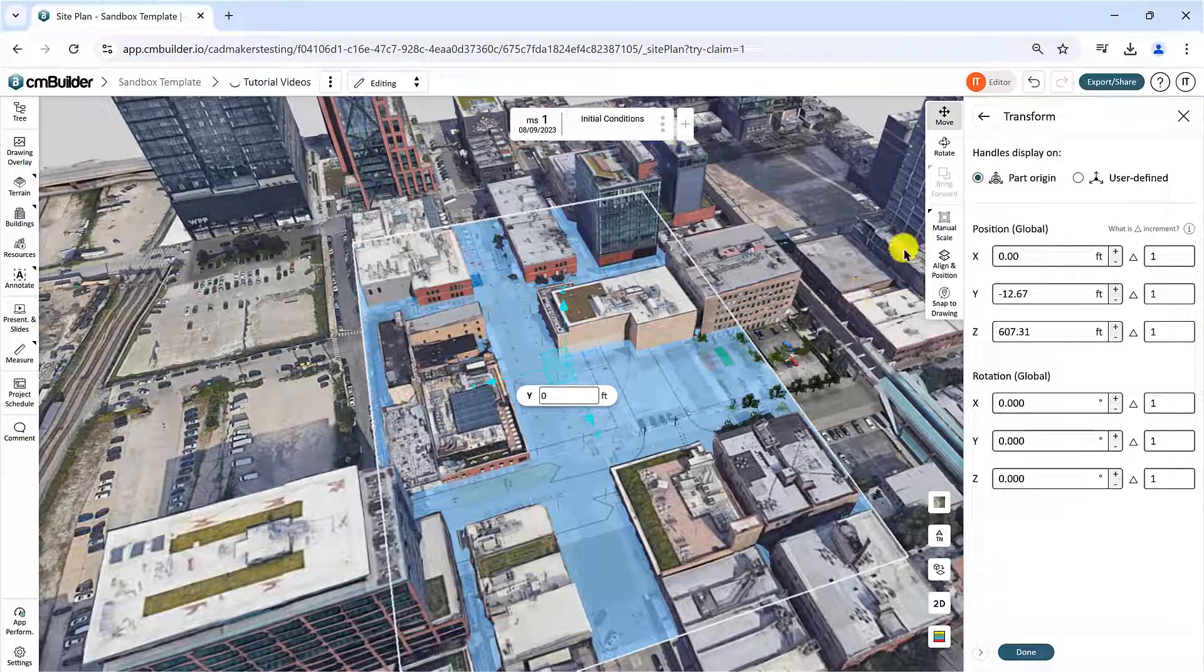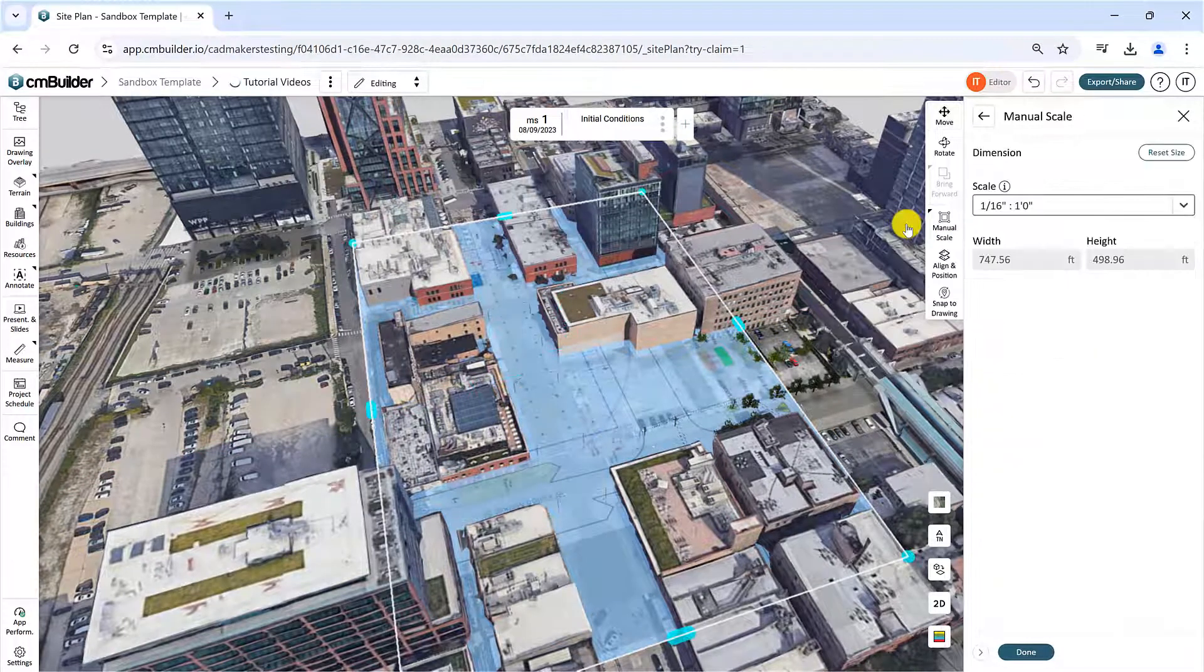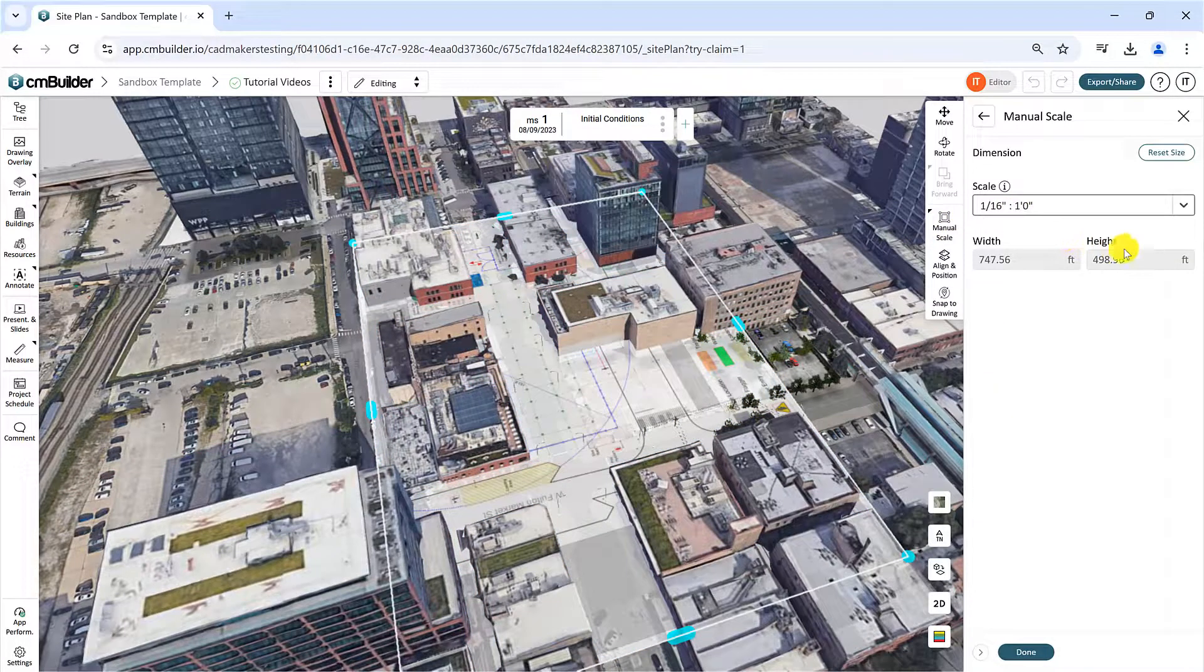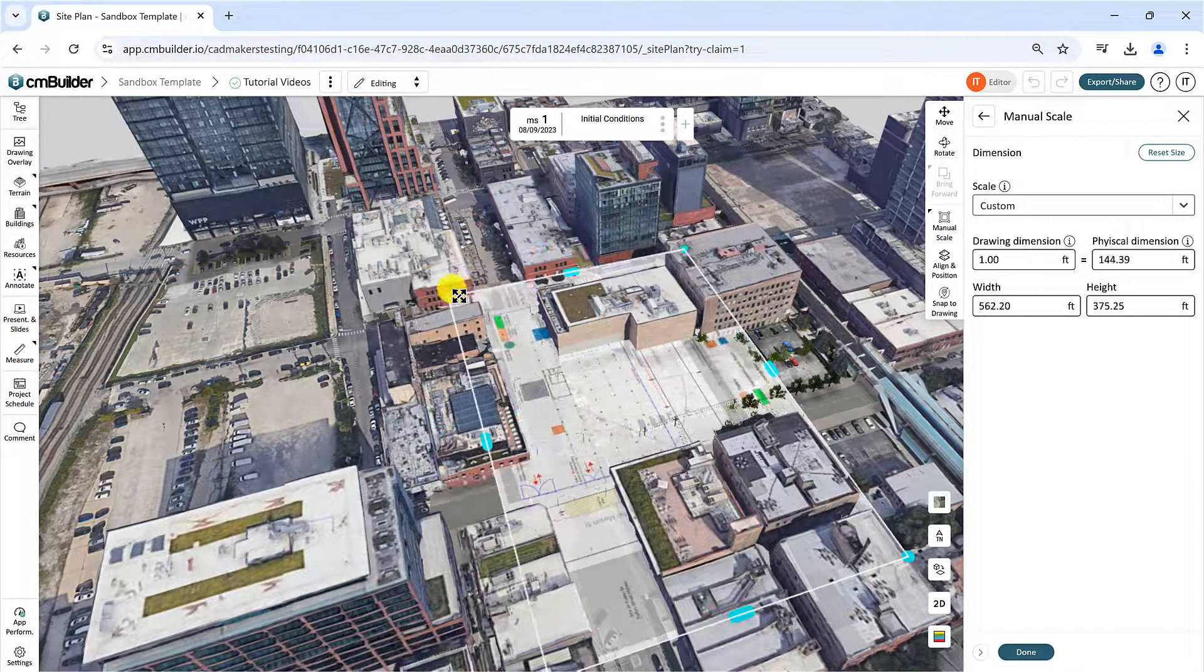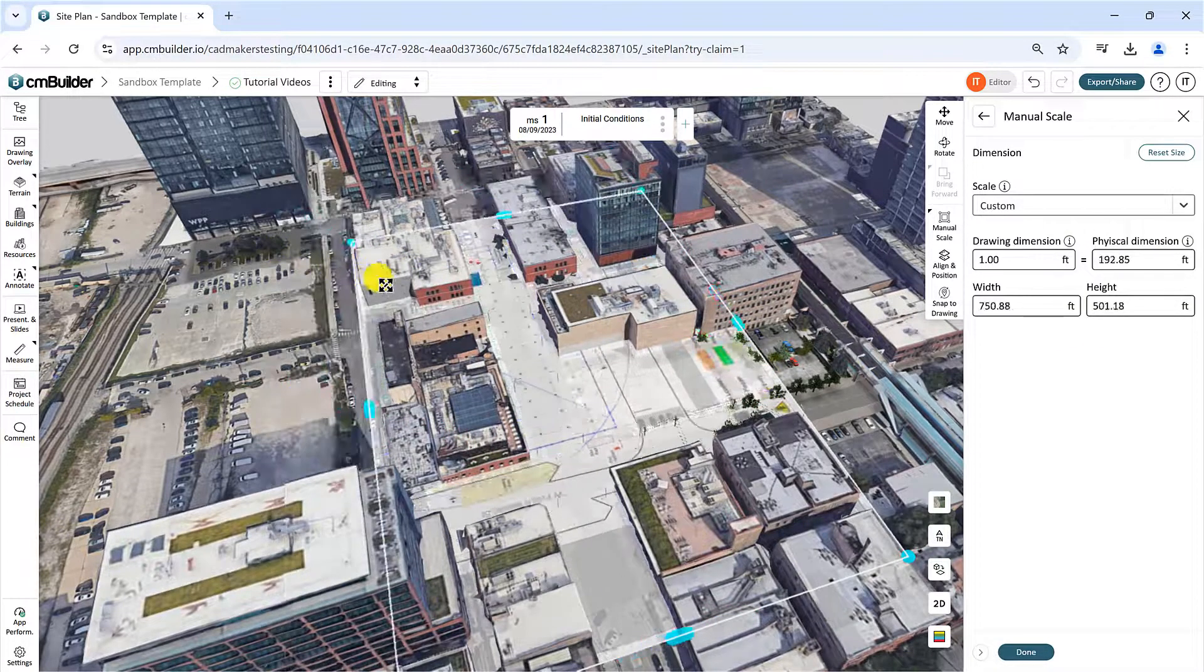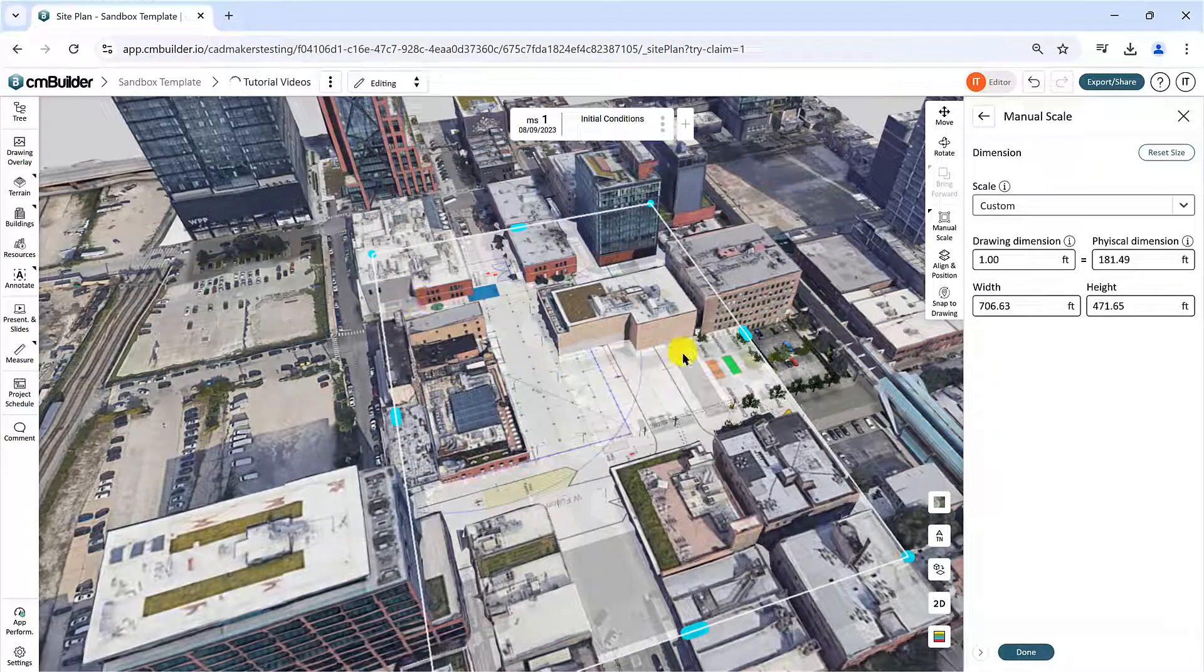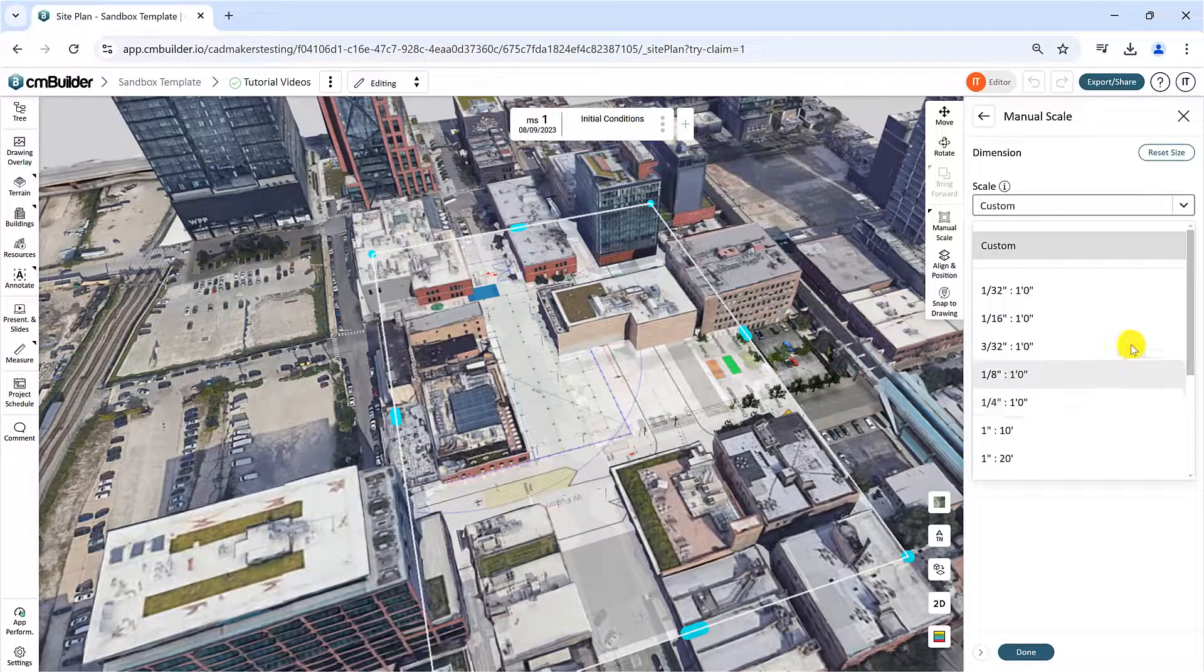Use the Manual Scale option to manually edit the size of the drawing. Simply drag the blue markers on the drawing in the viewer to set a specific physical dimension. You can also choose a scale from the drop-down list and apply it to your drawing.